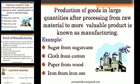The primary good is processed using machines into valuable products. That is the manufacturing industry.